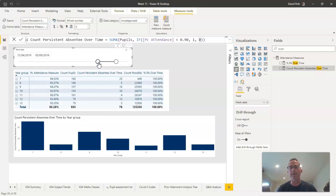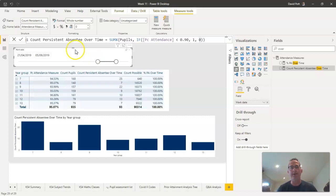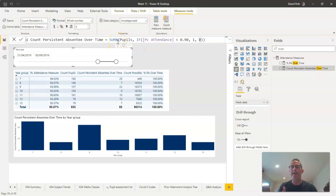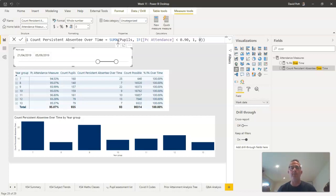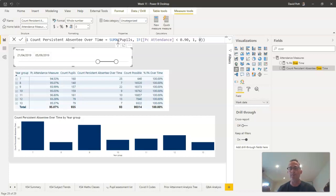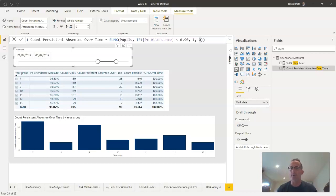That's all this calculation is doing—it's just a SUMX command which iterates, as they call it, that means goes row by row down the pupils table. So for every pupil in the pupils table, it's going to work out whether the percentage attendance of that pupil is below 90. If it is below 90, it counts one pupil; if it's not below 90, it counts zero towards the counter.